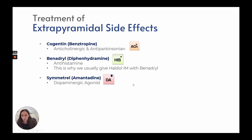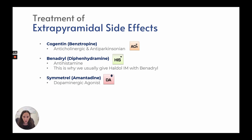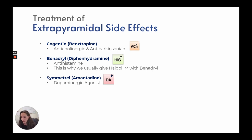Treatment of extrapyramidal side effects: Cogentin, an anticholinergic and anti-Parkinsonian that affects acetylcholine. Benadryl, an antihistamine — this is why Haldol IM is usually given with Benadryl. And Symmetrel, a dopaminergic agonist.